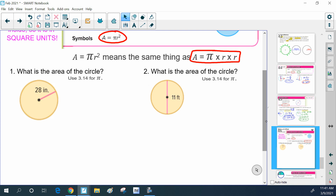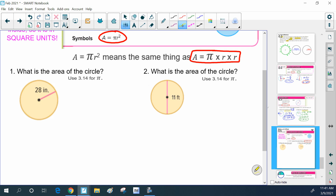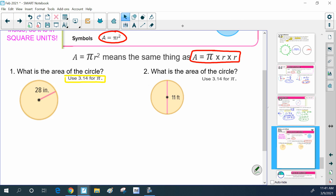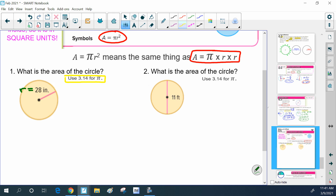Let's use that formula for a few problems. For our first one: what's the area of this circle? They tell us to use 3.14 as our approximation for pi, so be on the lookout for those types of directions. The first thing you want to do is decide what they gave you. In this one they're giving us the radius as 28, because remember the radius goes from the center to the outside. So we're going to use that radius in the formula: area equals pi times the radius squared.